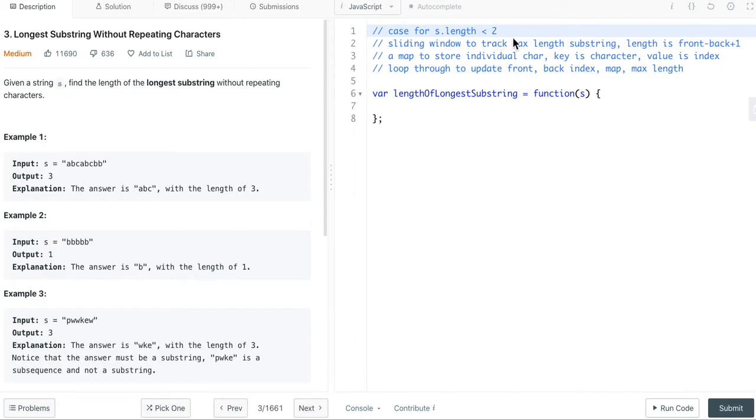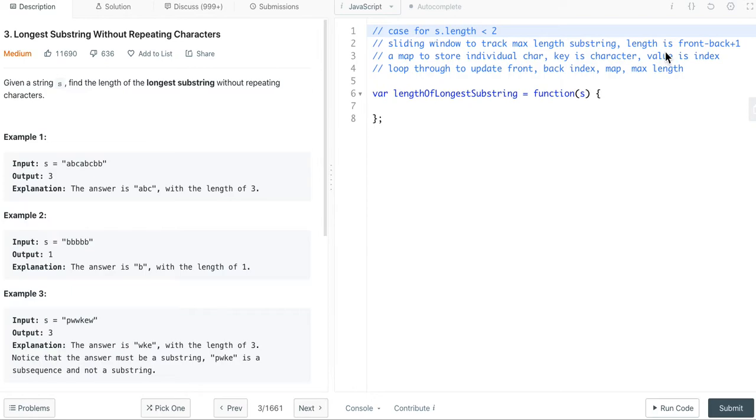Second, we will use the sliding window method to track the maximum length of the substring. So basically we will have two indexes, front index and back index, to track the non-repeating substring. The front index and back index will move forward, but in different speed. The length of the substring is front minus back plus 1.